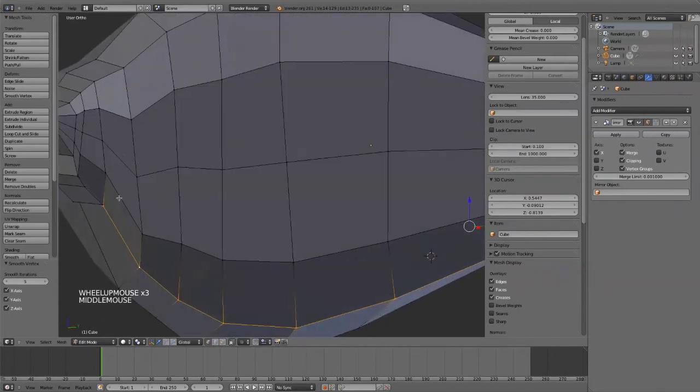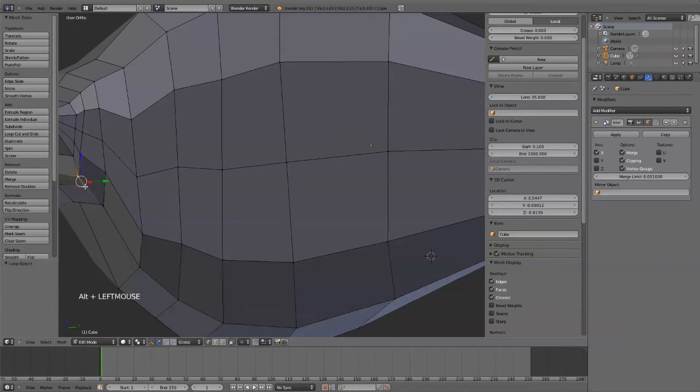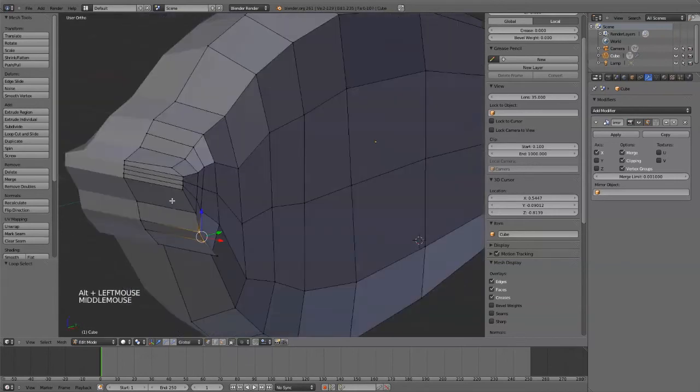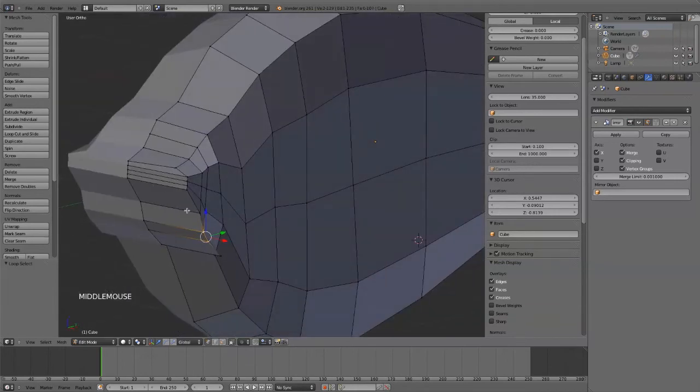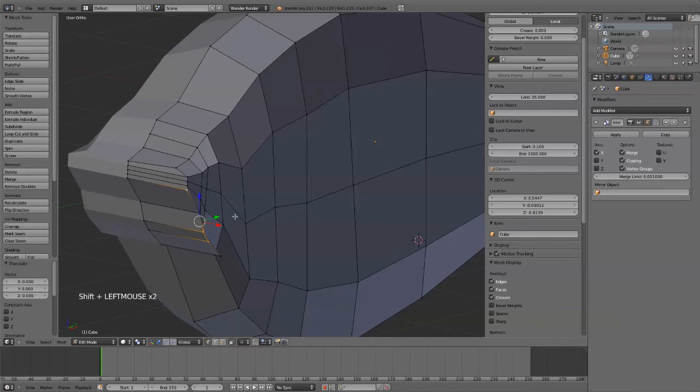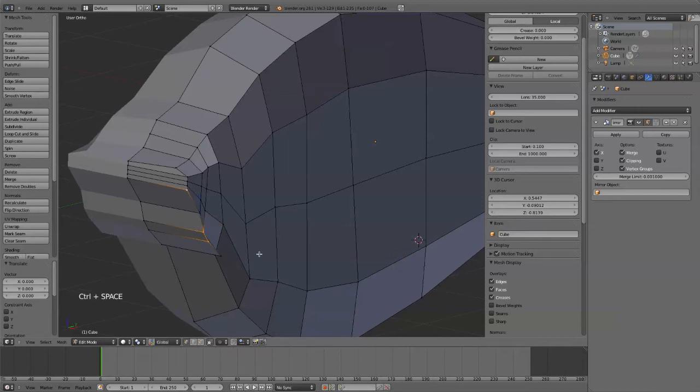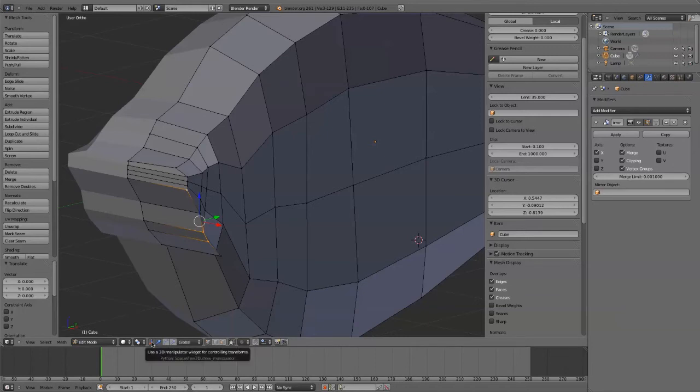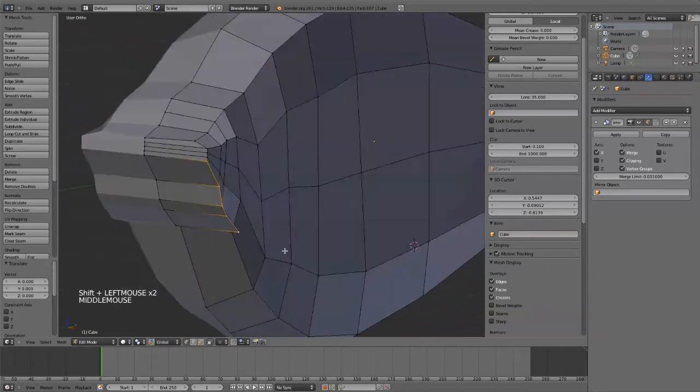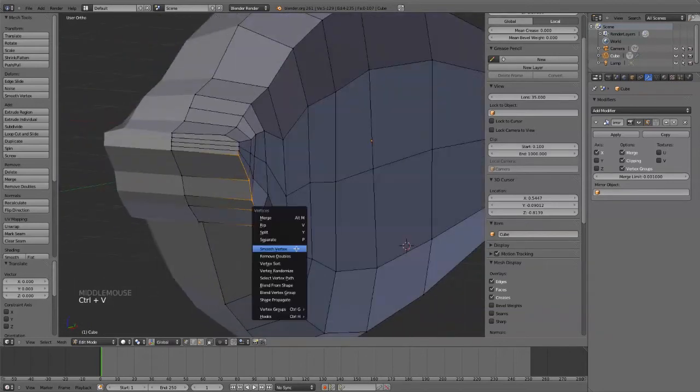And once again I'm going to grab this line. Oh, it looks like I might have to select these vertices individually. If you don't like your widget here, or if it's getting in your way, Ctrl-Space will turn it on and off. Or you can just press this button right here. So I can turn that off.